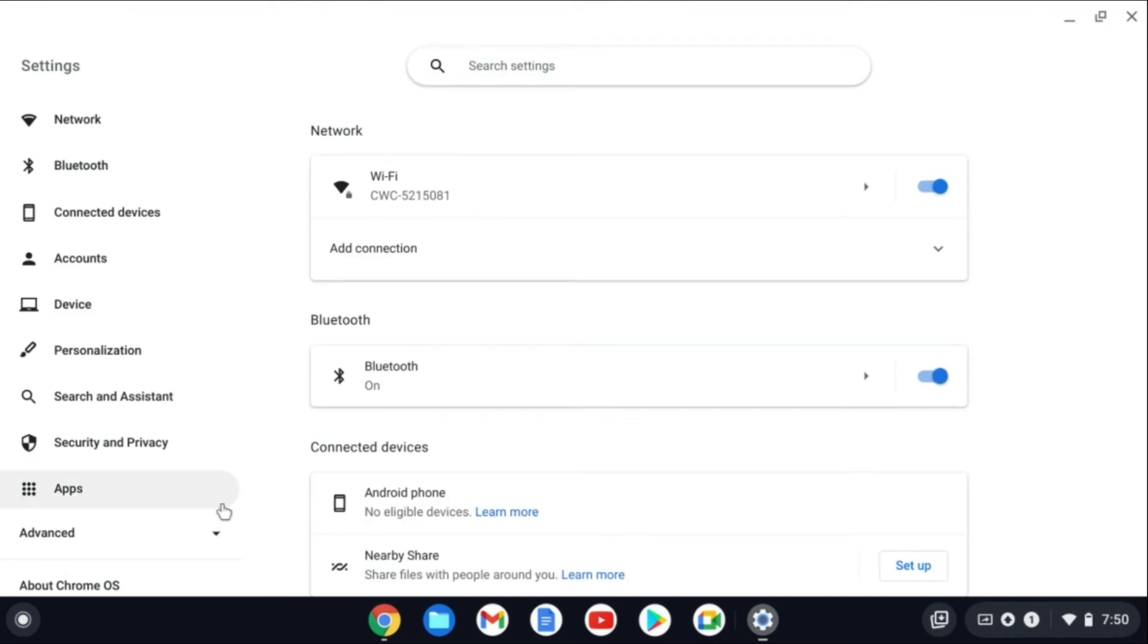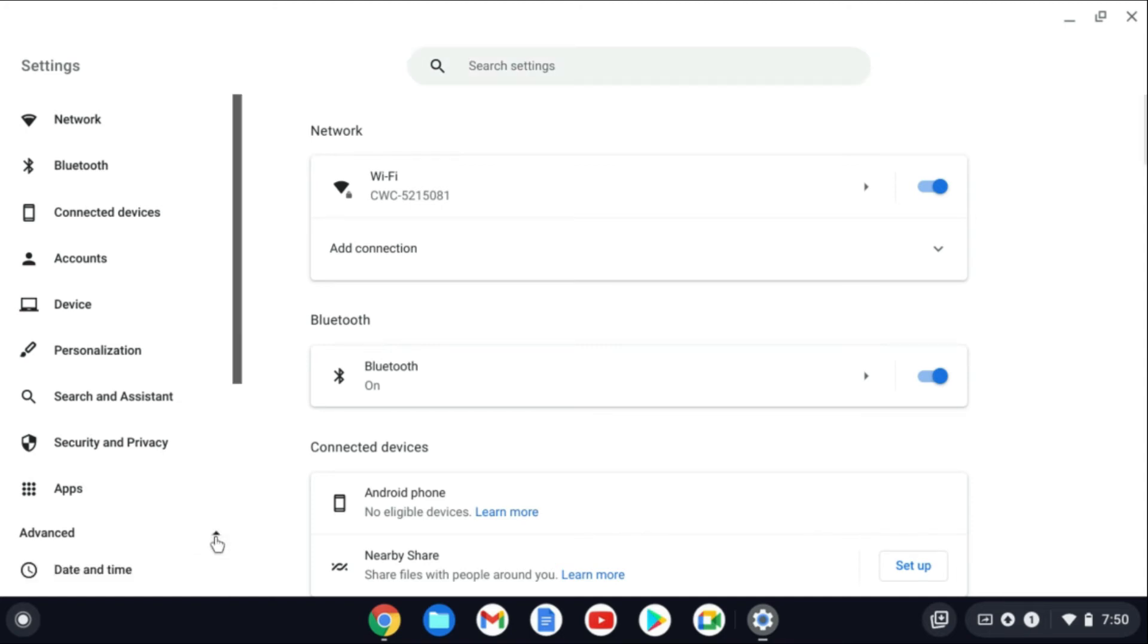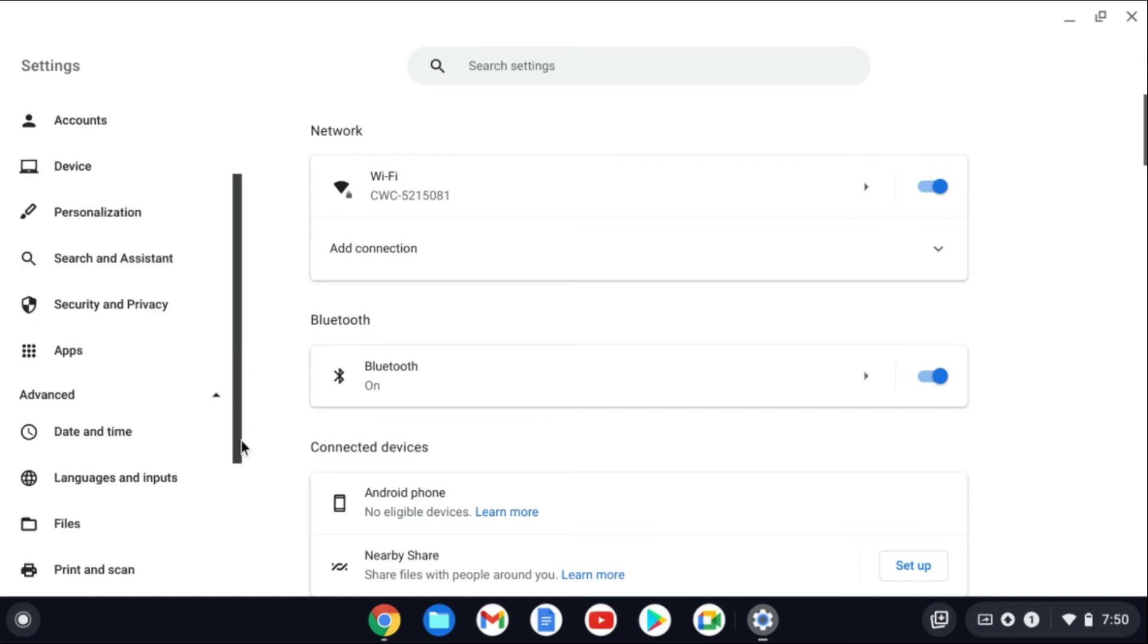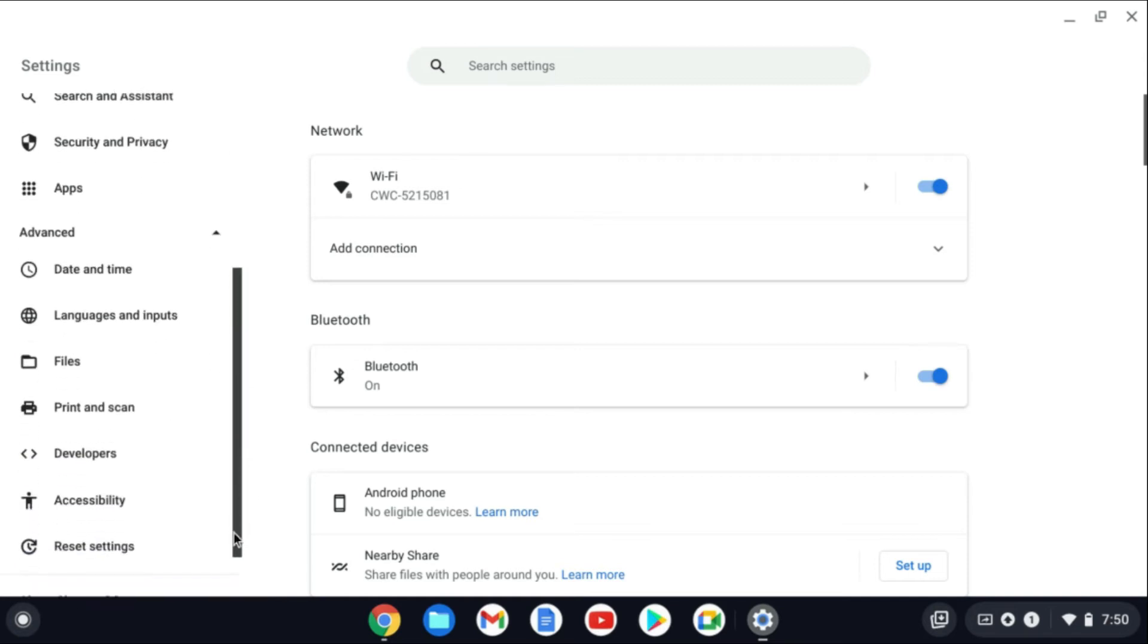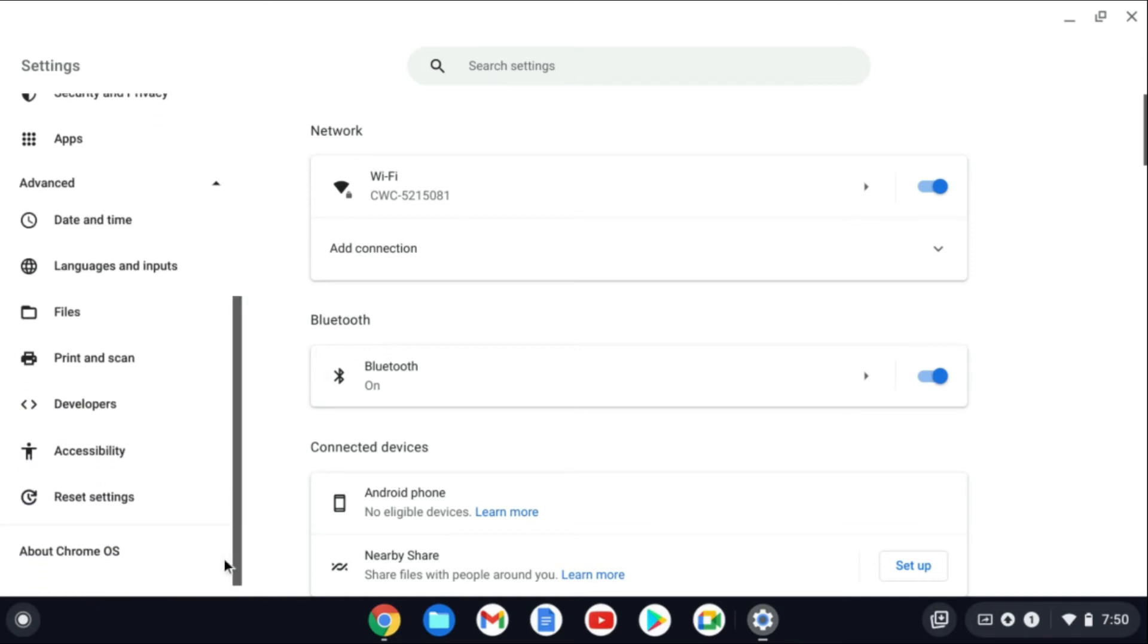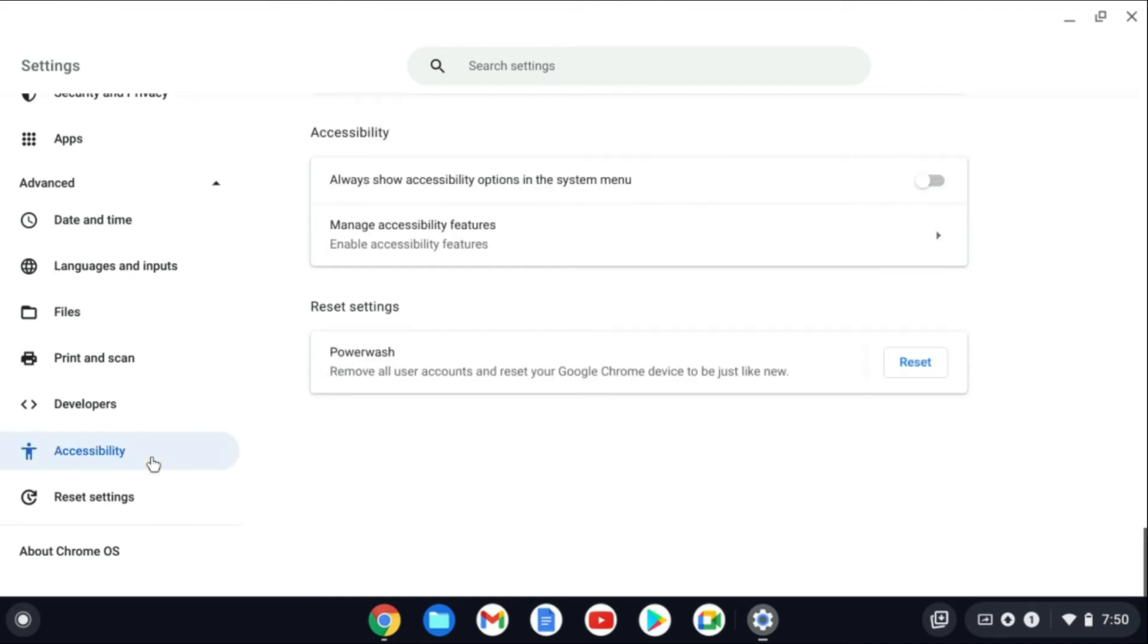From here you're going to go over to the left-hand corner and tap on Advanced. Then you're going to scroll down and right where you see Accessibility, you're going to tap right there.